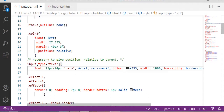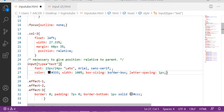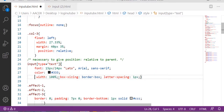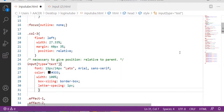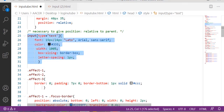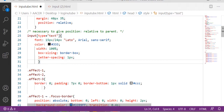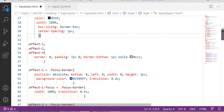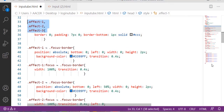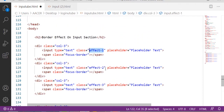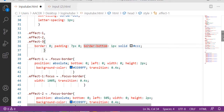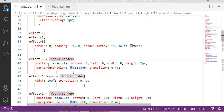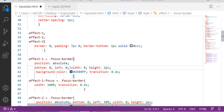After that the input with type text — these are the CSS properties we used for this input section: font-size, font-family, color, width, borders, box-sizing, and letter-spacing. These are just for our input type text. After that we use the effect-1, effect-2, and effect-3 classes. These are the classes of our input section for the first, second, and third one. The CSS properties for effect-1/2/3 classes: border 0, padding top and bottom is 7, left and right is 0, and border-bottom is 1px solid with this color.